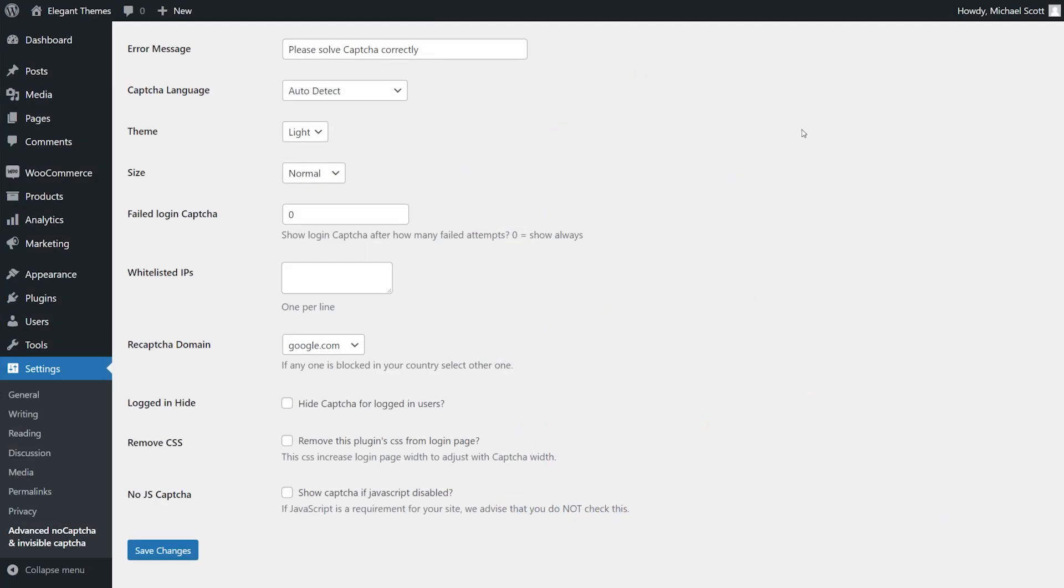There's even more we can tweak here, like customizing the error message, choosing a light or dark theme, hiding the Captcha for logged in users, and so on. But for now, we're just going to save our changes.